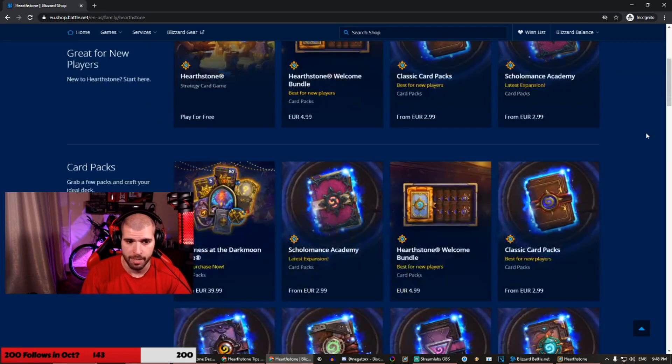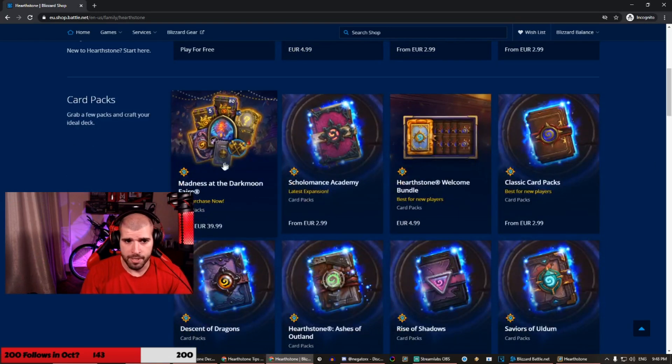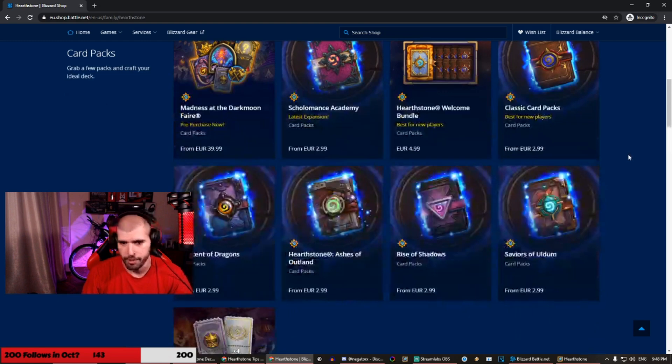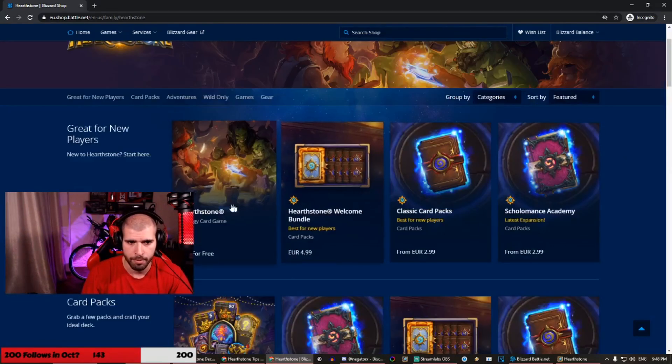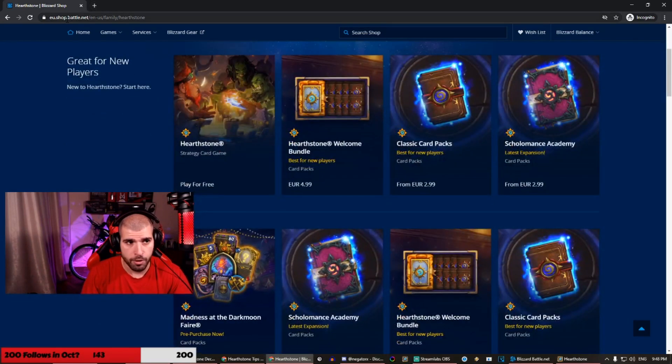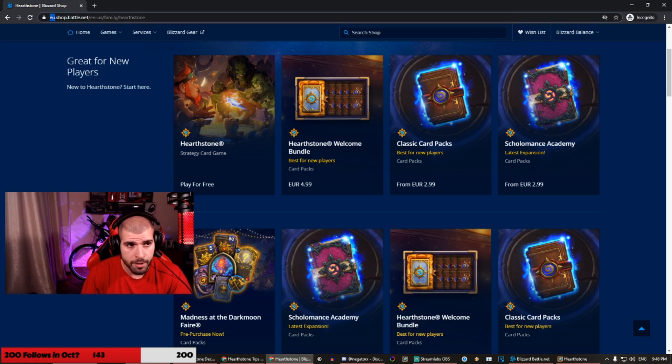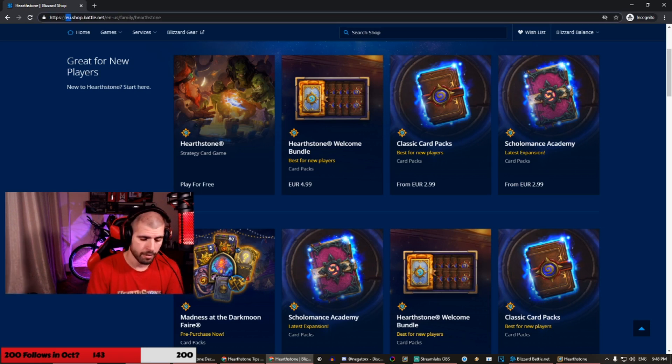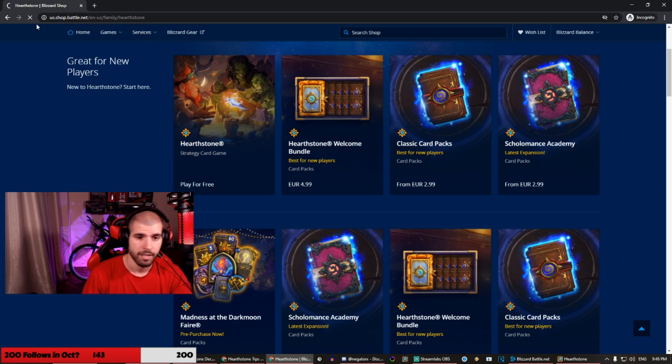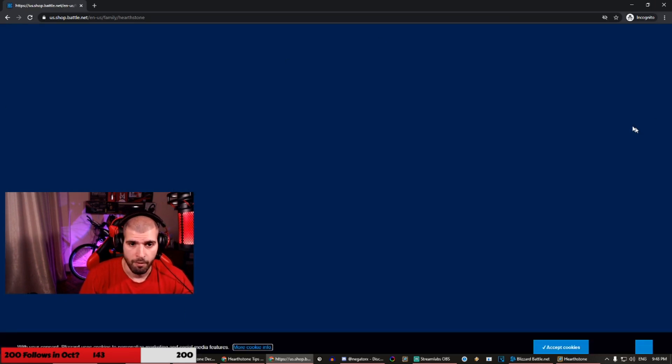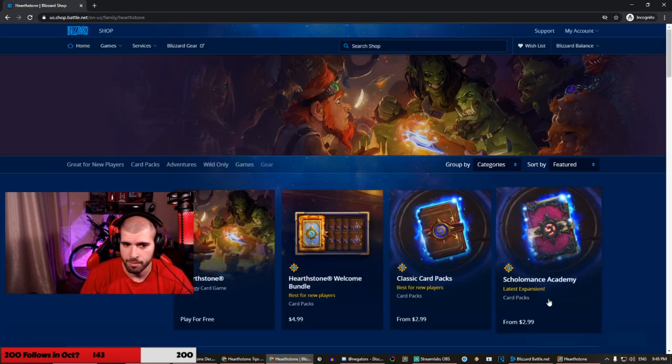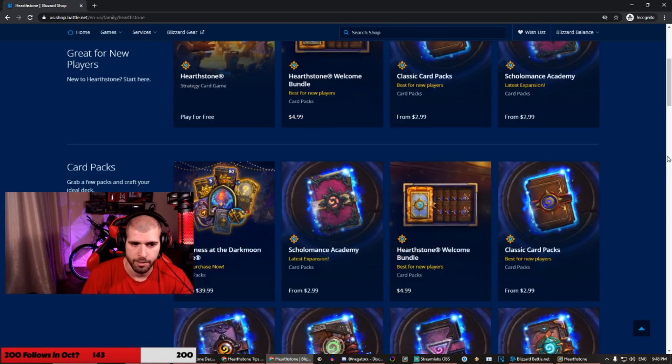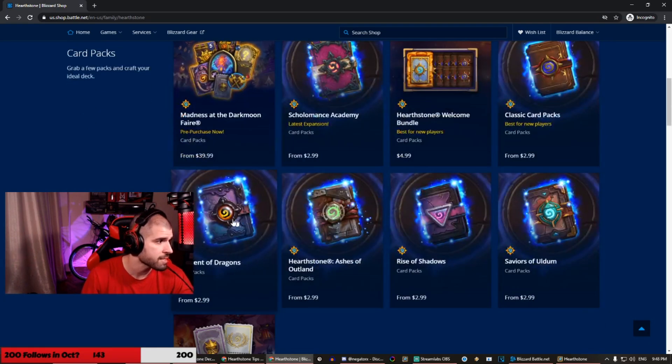As you can see, we have the Madness at the Darkmoon Faire for 40 euros, same as in the in-game shop. But what you could do is see these little letters out here. You could write down US, and voila. Accept all cookies, sure I trust you.